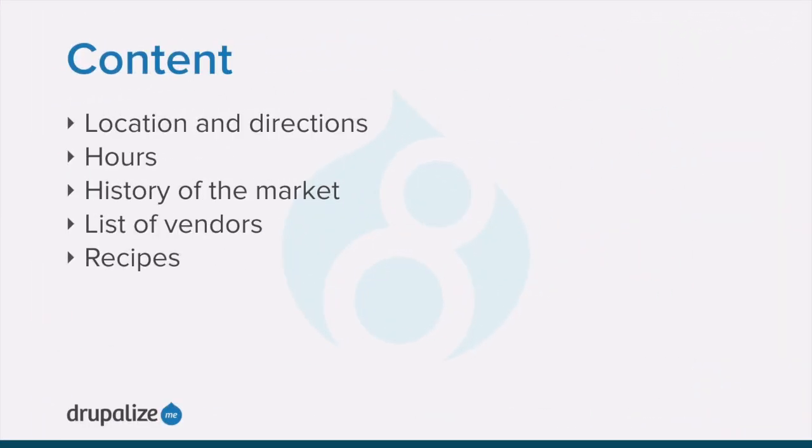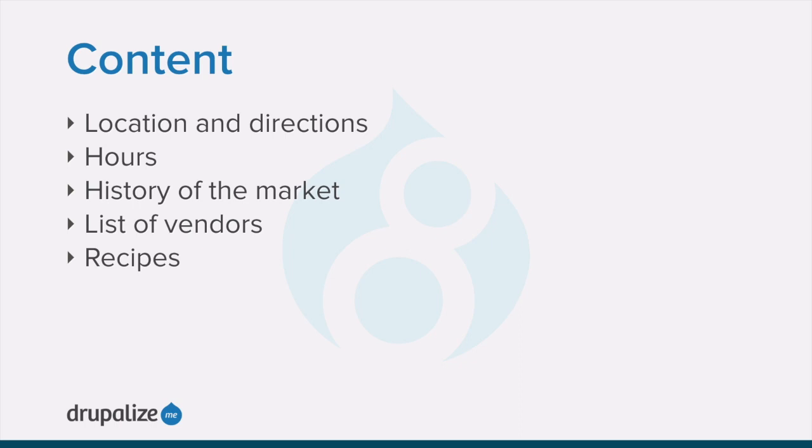Before you get started building your site, it's a good idea to spend some time upfront on planning. This will help you to make decisions about which Drupal features to use and how to use them. Keep in mind that your plan may need to be revised as you go, based on draft content, budgetary concerns, or stakeholder feedback, and that's perfectly fine. The goal here is to just get us started thinking about what it is we're trying to build.